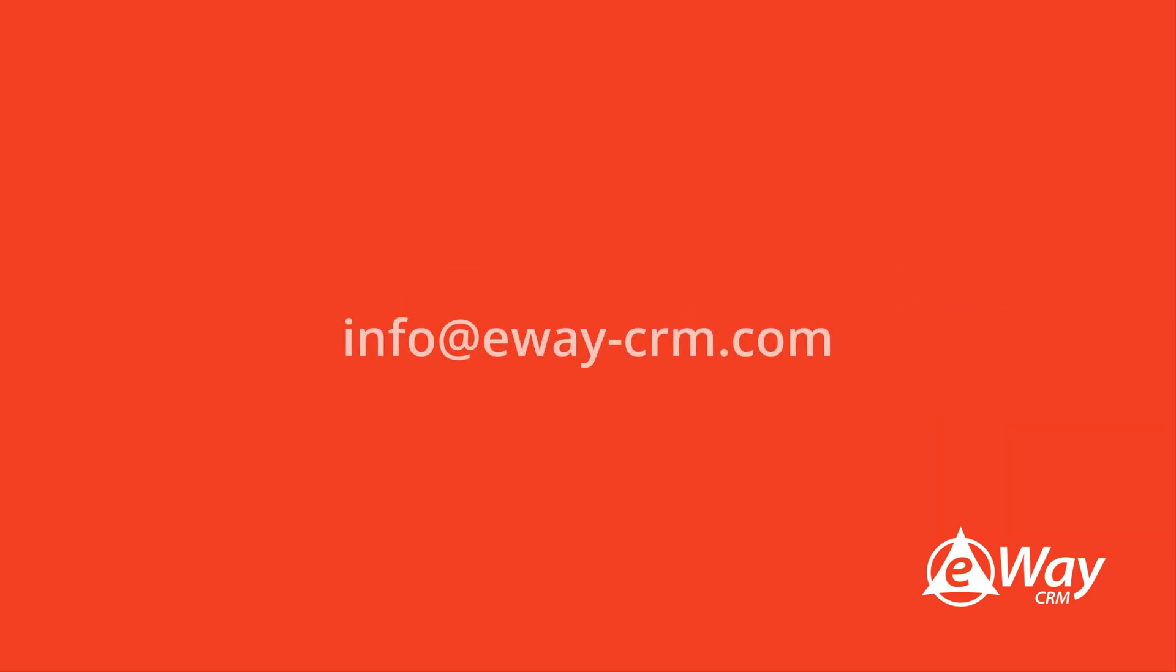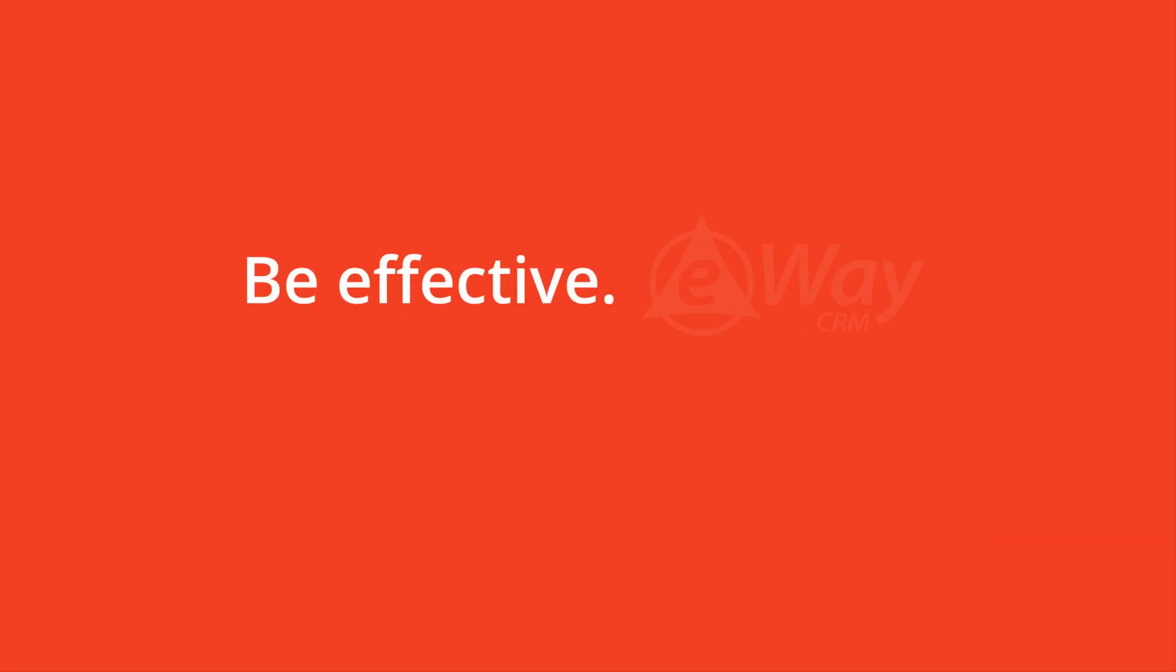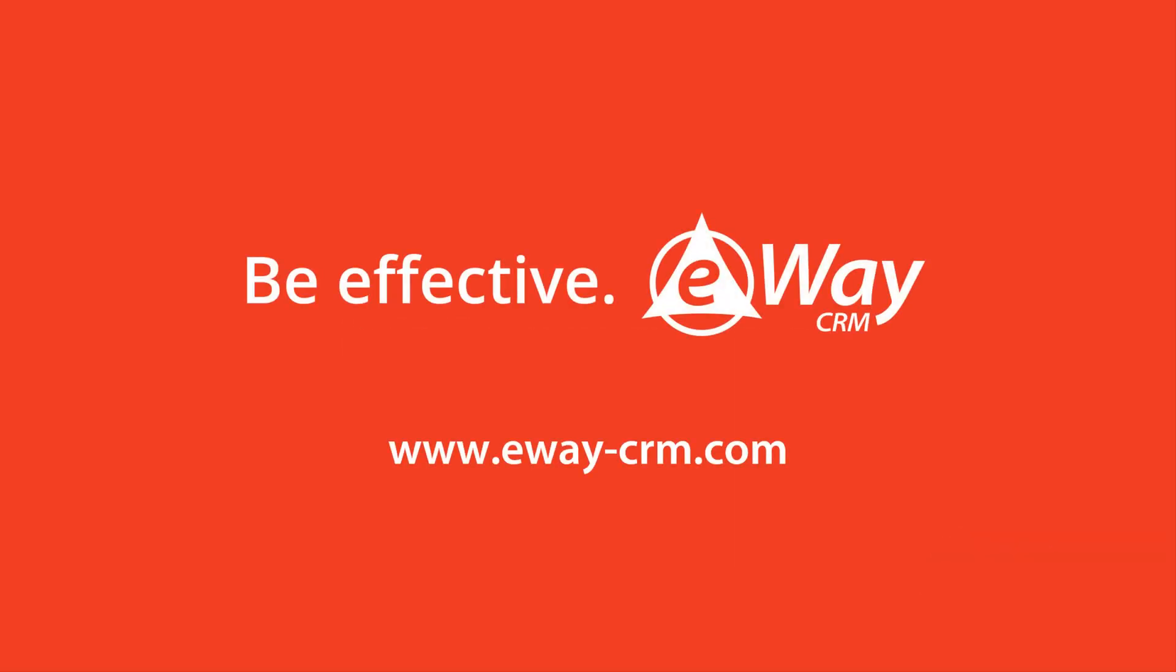You can send us an email at info at eWay-CRM.com. We are happy to help. Thank you for your attention. Have a nice day and don't forget, be effective with eWay CRM.